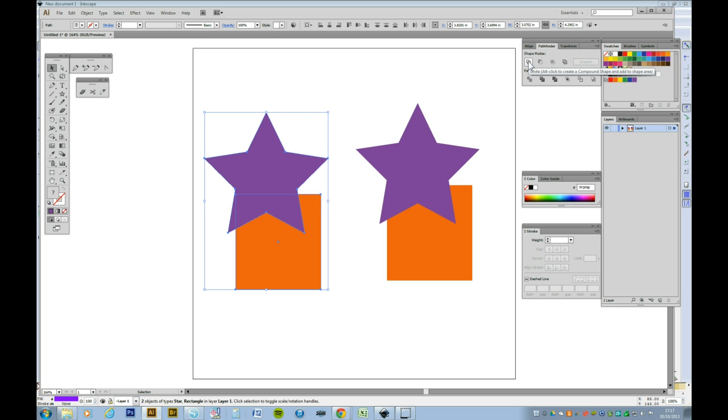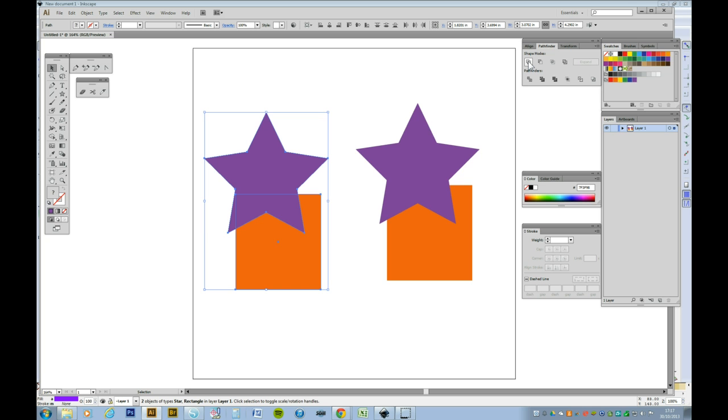The first one is to unify the two shapes. If I click on that, two shapes become one. I'll just Ctrl Z that to go back to the beginning.